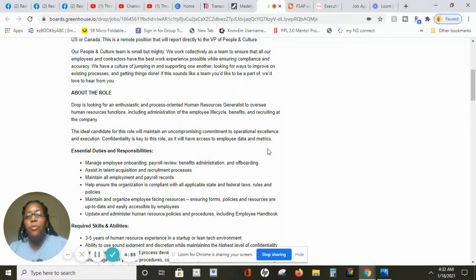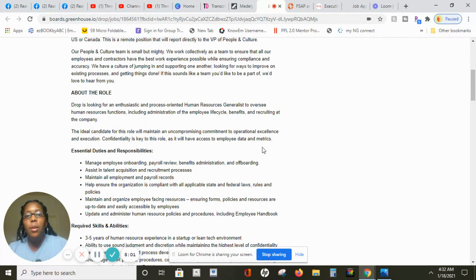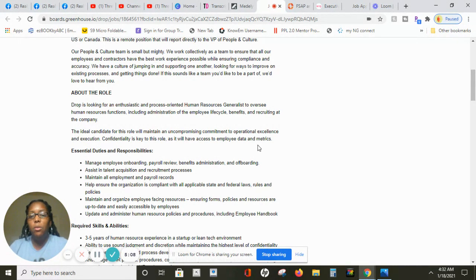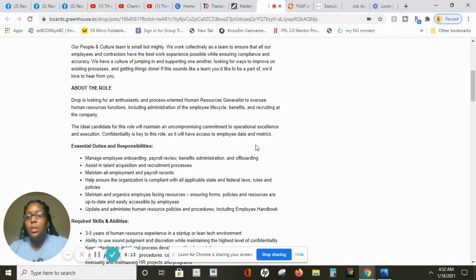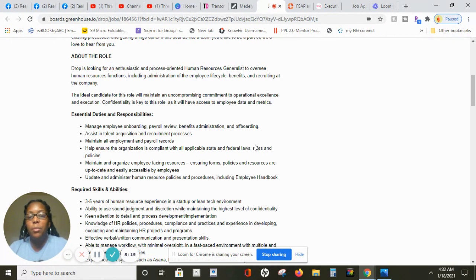This includes administration of employees life cycle, benefits and recruiting at the company. The ideal candidate for this role will maintain a commitment to operational excellence and execution and confidentiality is key to this role as it will cross access to employee data and metrics.